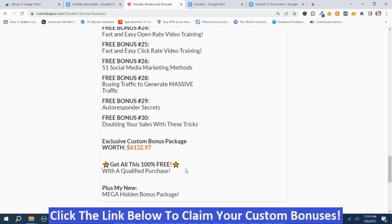You get all these, plus my Mega Hidden Bonus Package. With my Mega Hidden Bonus Package and the other bonuses, it's worth well more than $6,132.97.